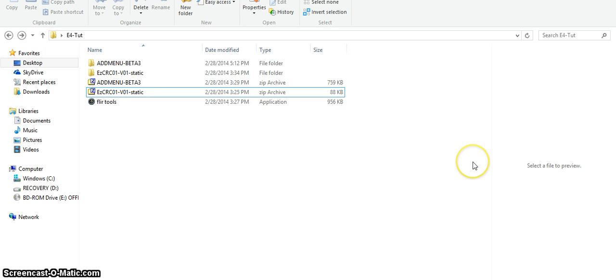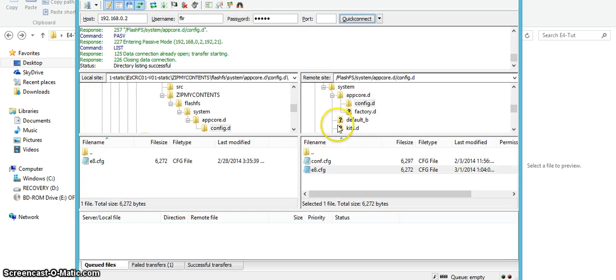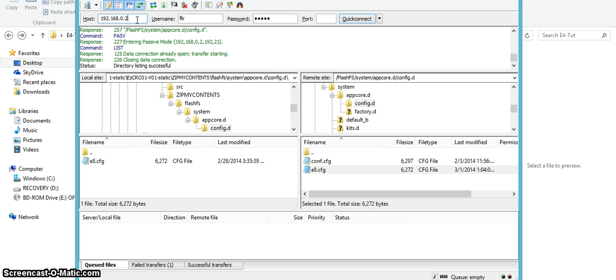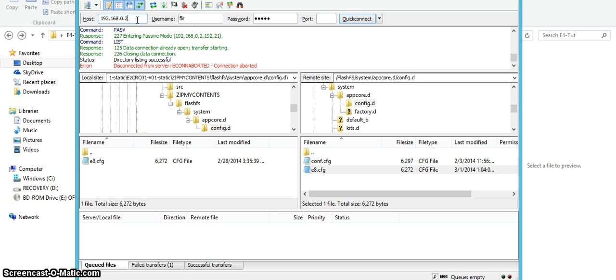Alright so then we're going to open up FileZilla and I already have this set up from before. And again you're going to want to go on your camera and you're going to want to click the center button and then go click settings to device settings towards the bottom and go to the bottom again and hit camera information.